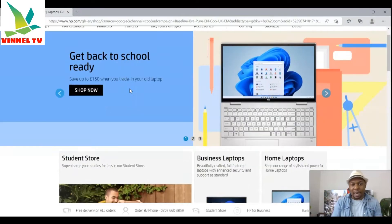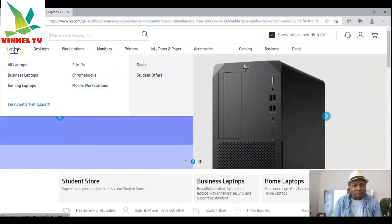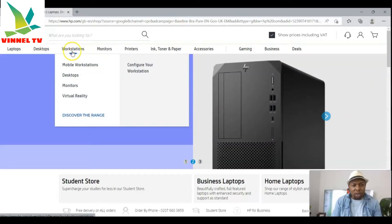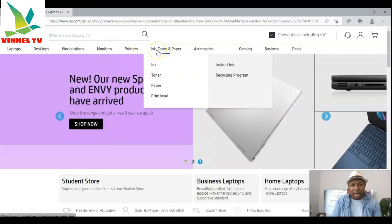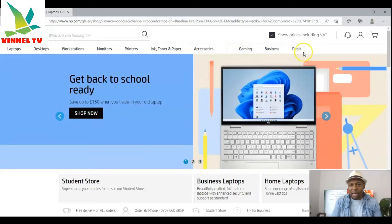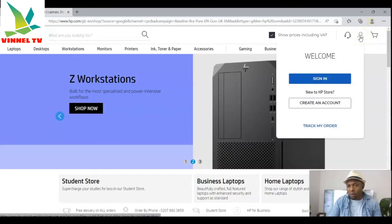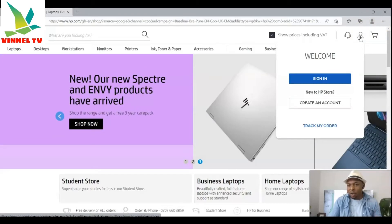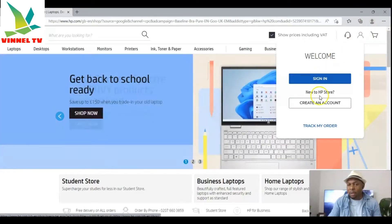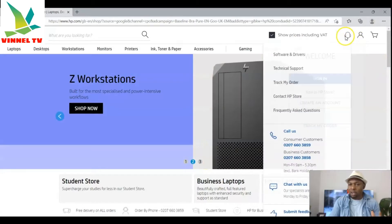This is the HP website. From this website you can see laptops, desktops, workstations, monitors, printers, ink, toner and paper, accessories, gaming, business, and deals. On the top right you can see the basket and a welcome icon. If you are new to HP, you need to create an account, or if you already have one, sign in to hp.com.